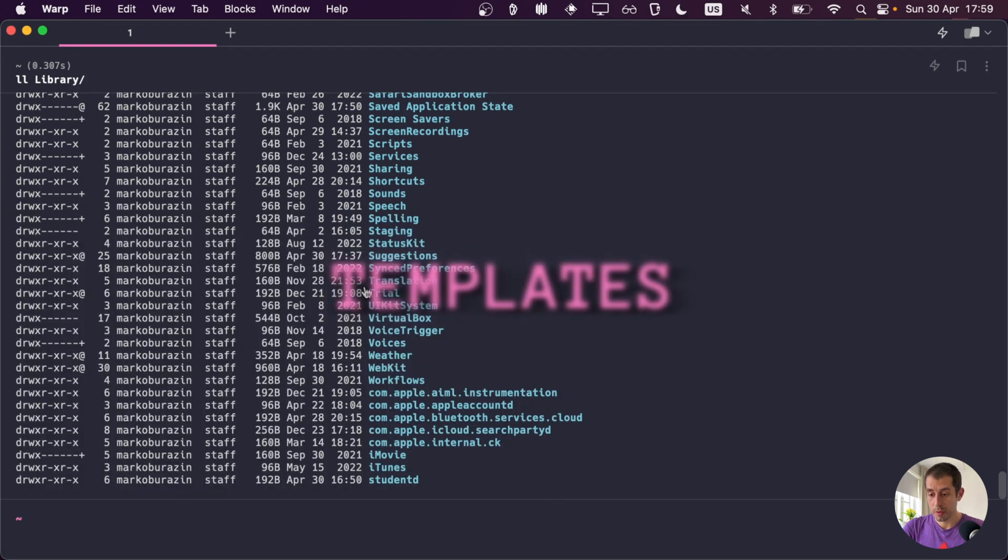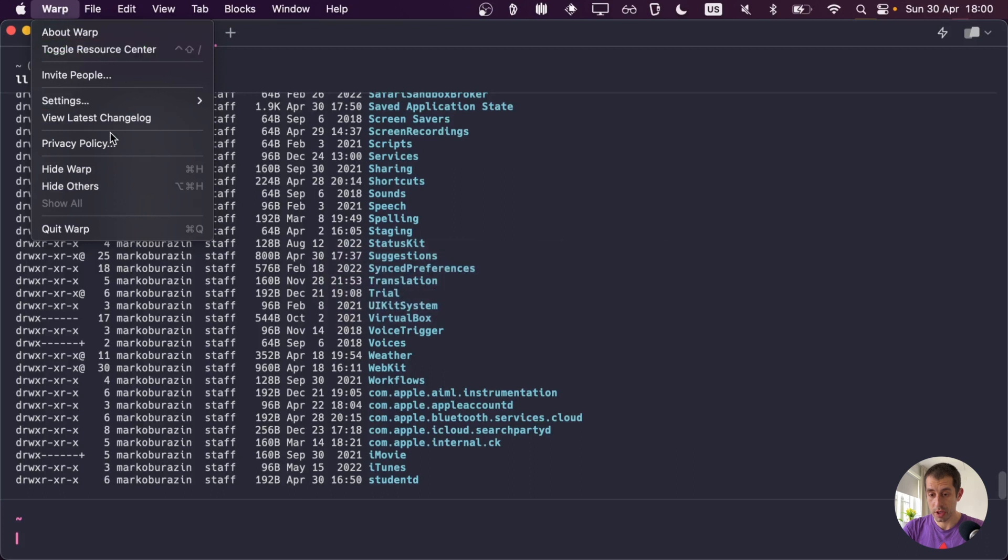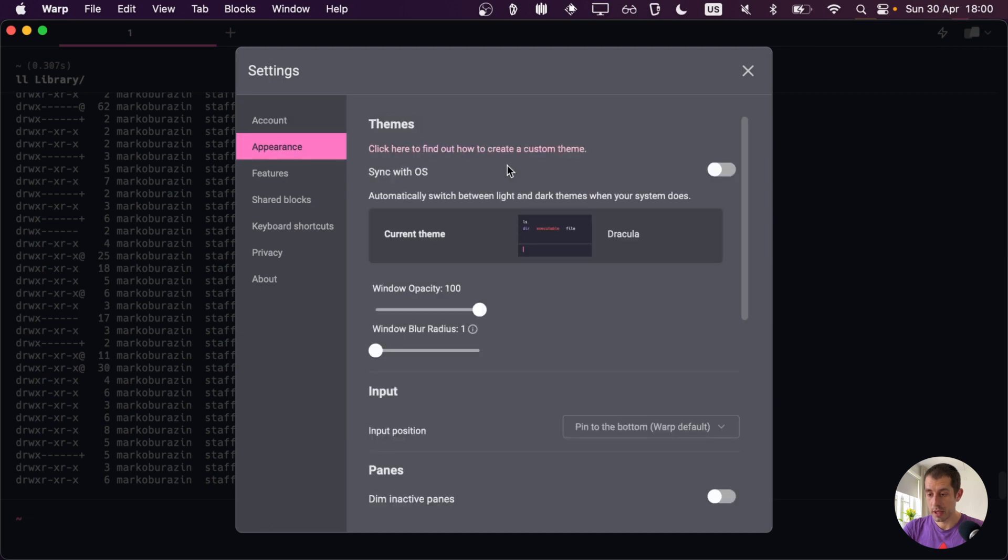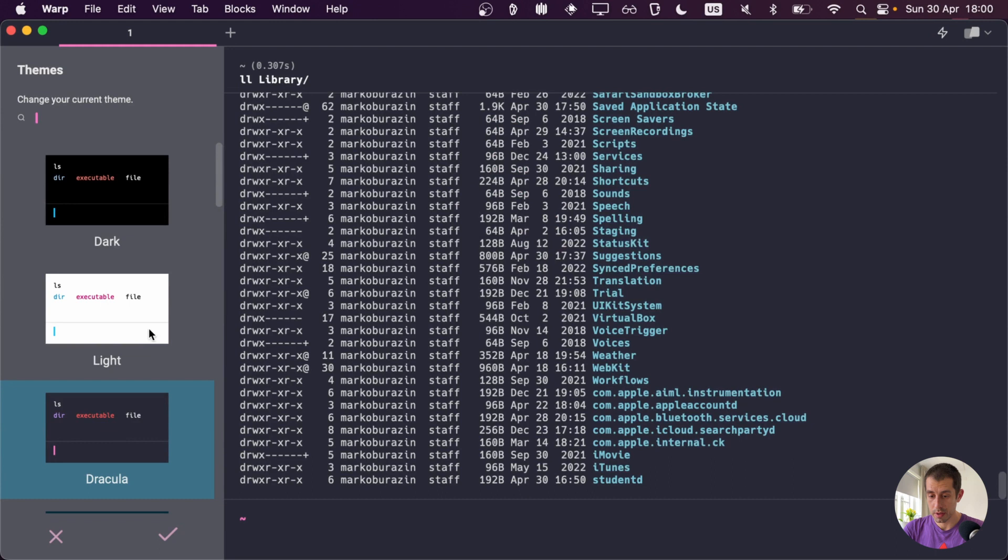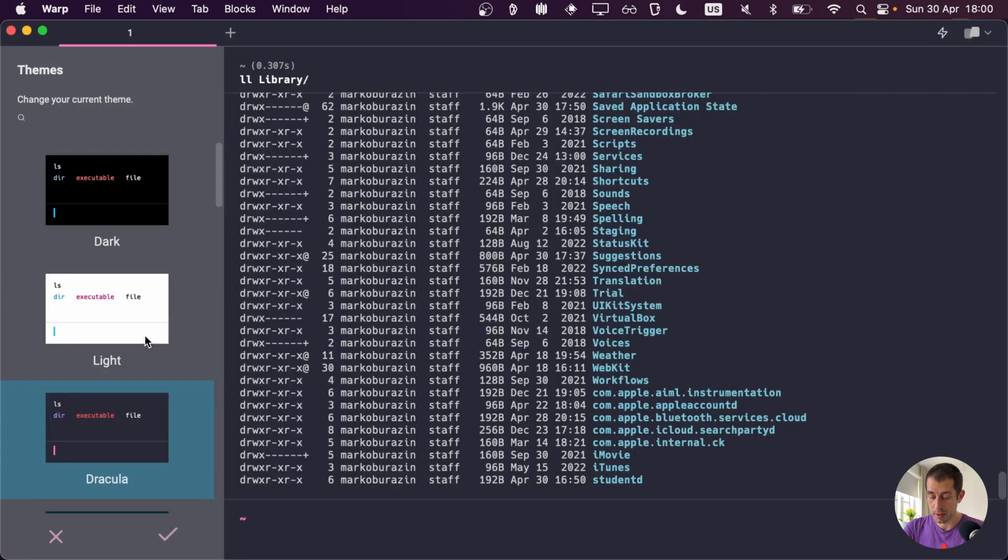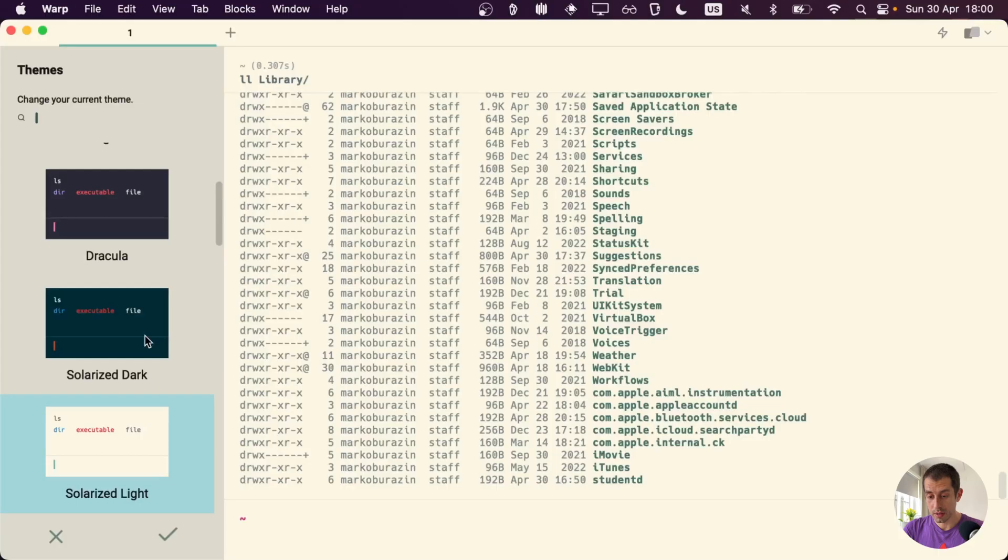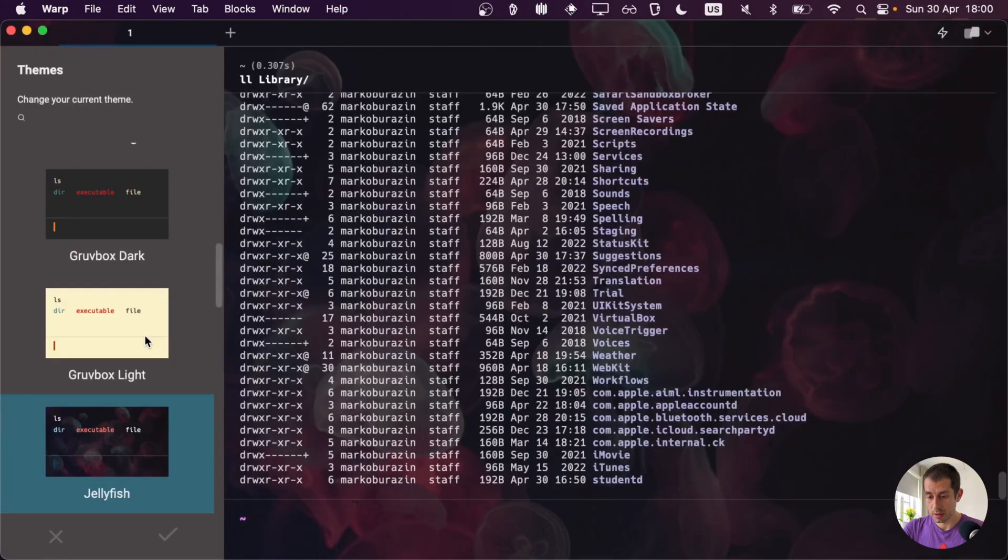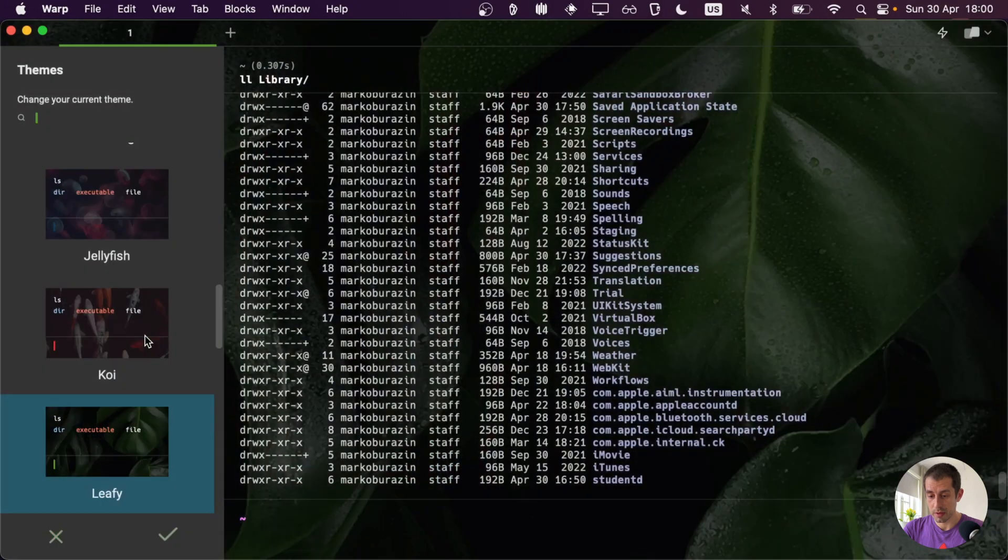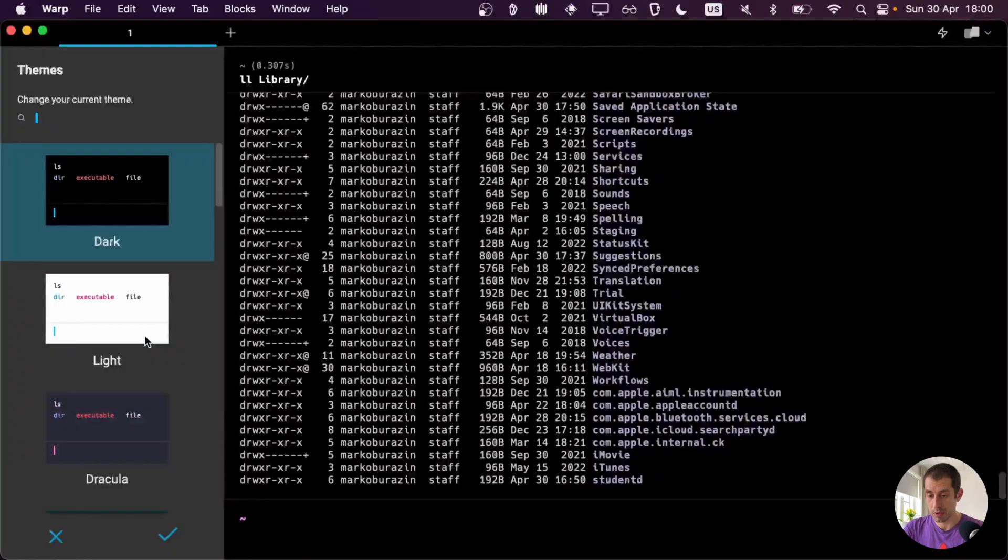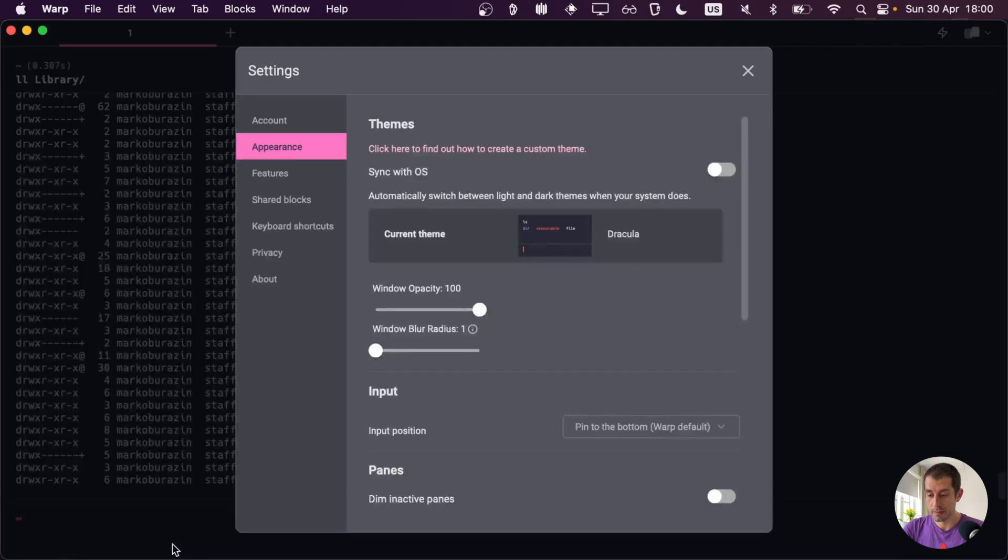Another nice thing about warp is that I can actually go and change the theme, so I can change how visually warp looks. I can go to the settings, then I can go to appearance, and here I can browse through different themes. So we have light theme, Dracula theme, which is my favorite, Solarized Dark, also available, Gruvbox, and some other themes, which is quite nice if you want to switch it up a bit. I'll just stick to Dracula right here.